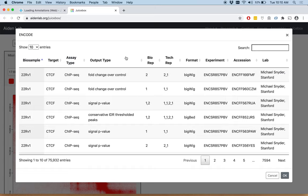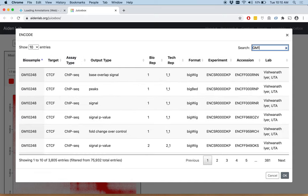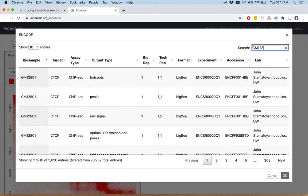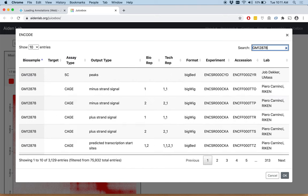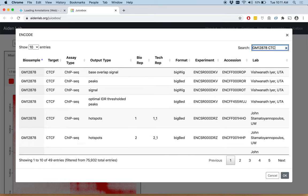All of the ENCODE tracks that are available for this genome, which is quite a bit, we are going to filter them in order to find the tracks we want to load. So in the search bar, we type GM12878, that's the cell type we are interested in. We want to load CTCF.